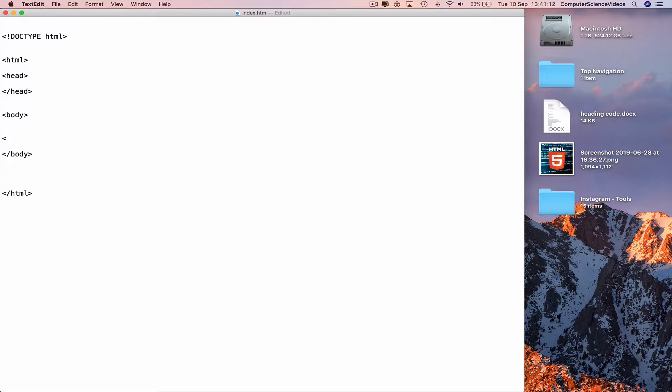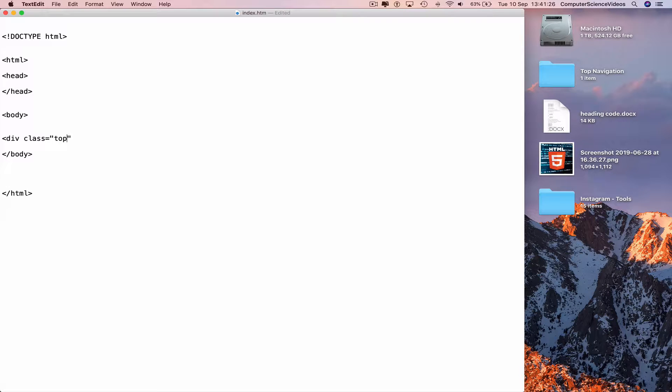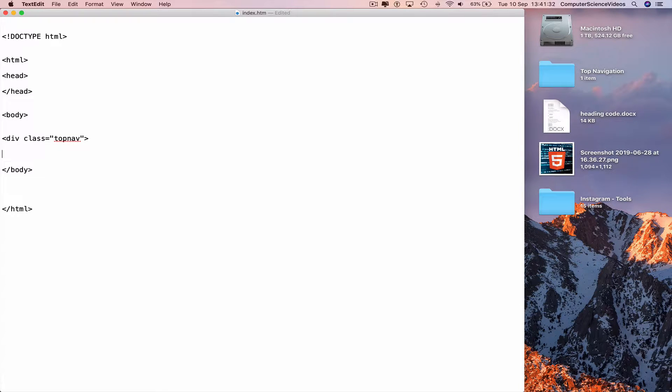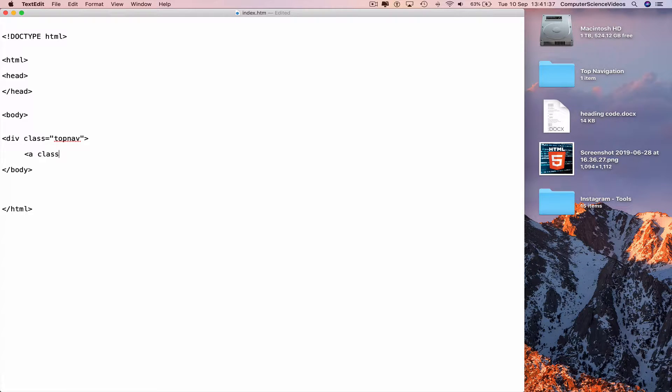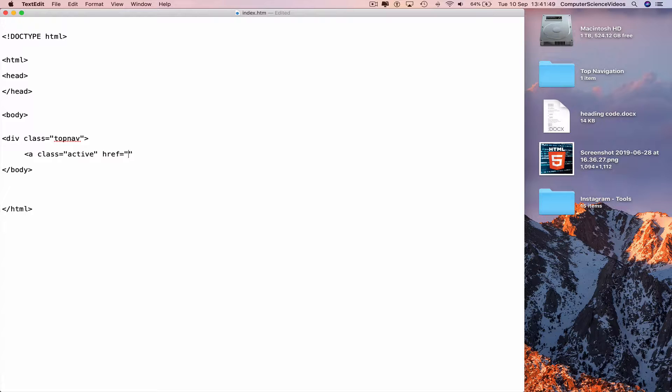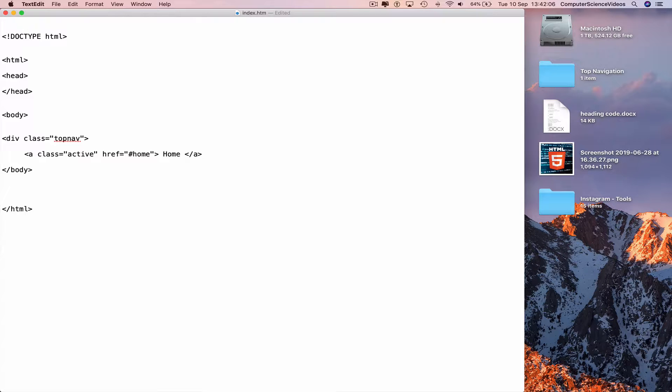Less than div class equals speech marks top nav, and then greater than. Go to the next line, indent. Less than a class equals, href equals speech marks hashtag home, greater than Home less than slash a greater than. And then go to the next line, indent.